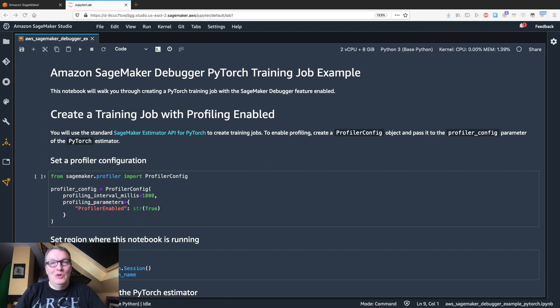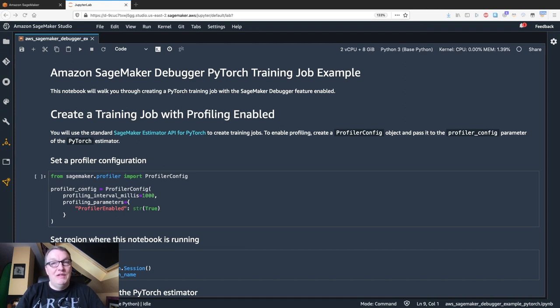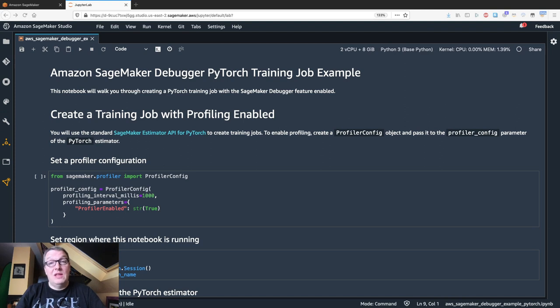Hi, everybody. This is Julian from AWS. In this video, I would like to introduce a new model profiling capability available in Amazon SageMaker Debugger, and we just announced it at AWS ReInvent.